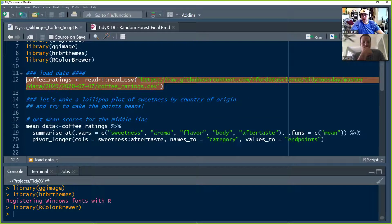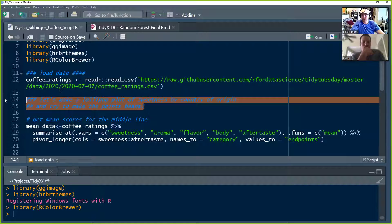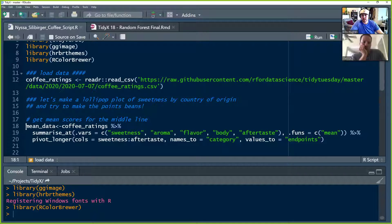Next she's making a lollipop plot — she states that clearly at the very beginning so she has a clear understanding of what she's going for. Patrick, do you want to take us through this next chunk?